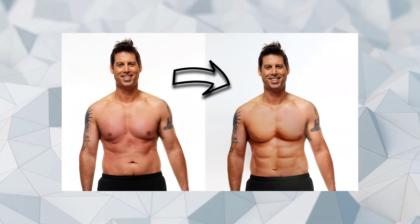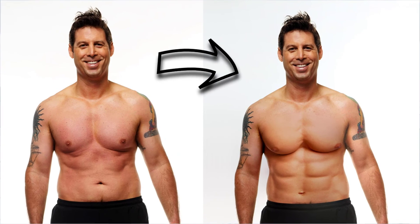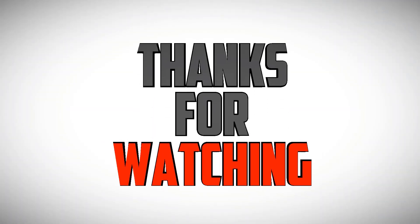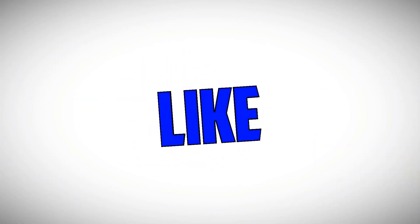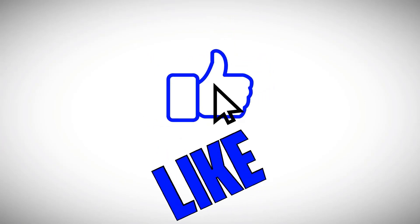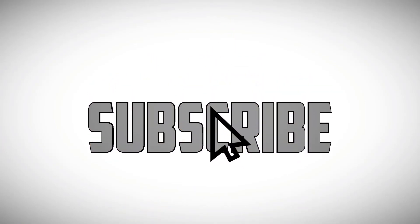Thanks for watching, remember to subscribe to my channel.